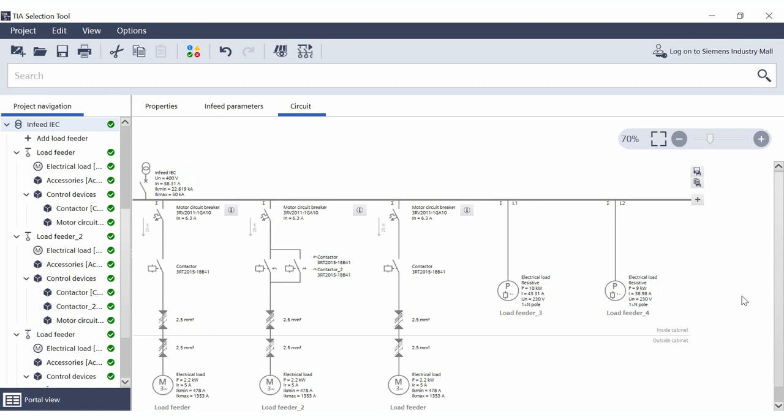These and many other functions are provided by Control Panel Design in TIA Selection Tool. Have fun trying it out!